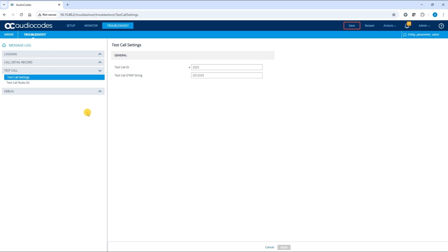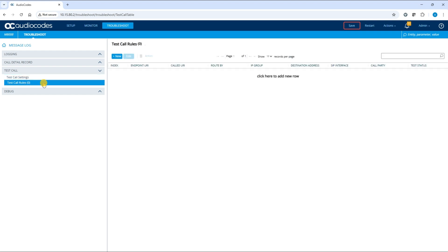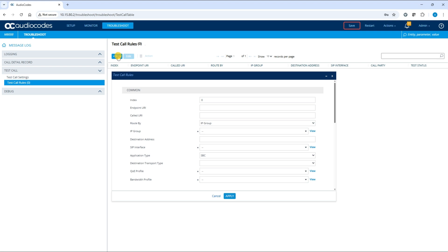To configure basic outgoing test calls from the simulated test endpoint on the device to a remote SIP endpoint, expand the test call folder in the navigation bar and open the test call rules page. Click New to add a new rule.